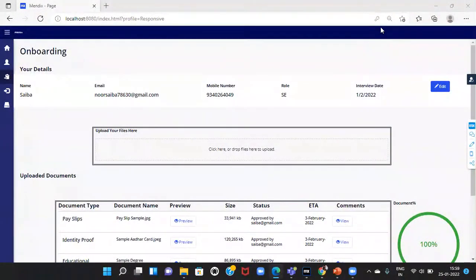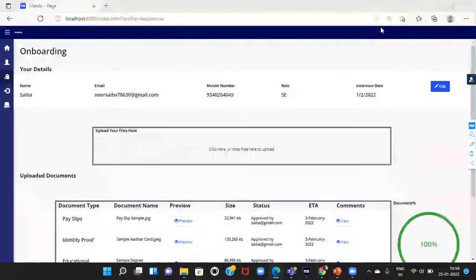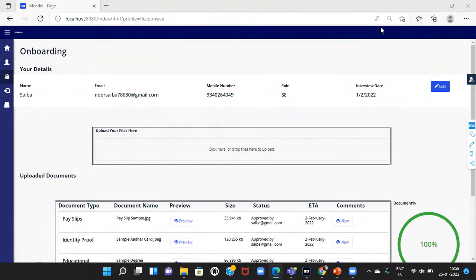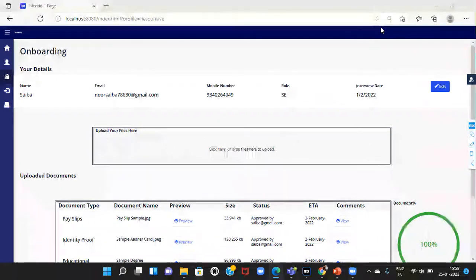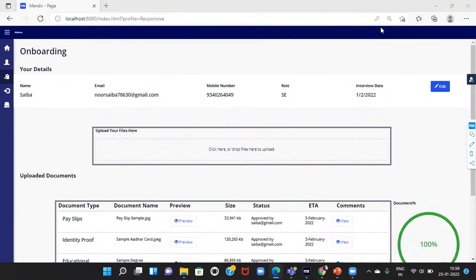Here, I have logged in as a candidate. The candidate can upload all onboarding documents in the system, like educational certificate, identity proof, etc. and view the status of the document verification, access to the laptops and internal applications like BPM, Projector, etc.